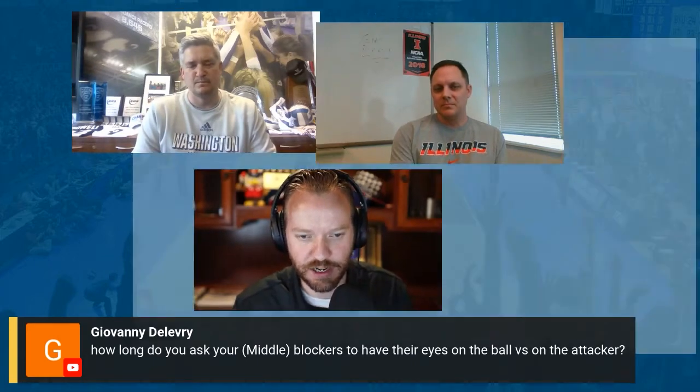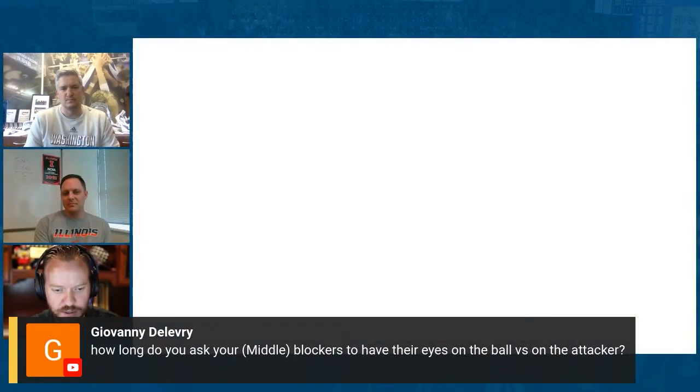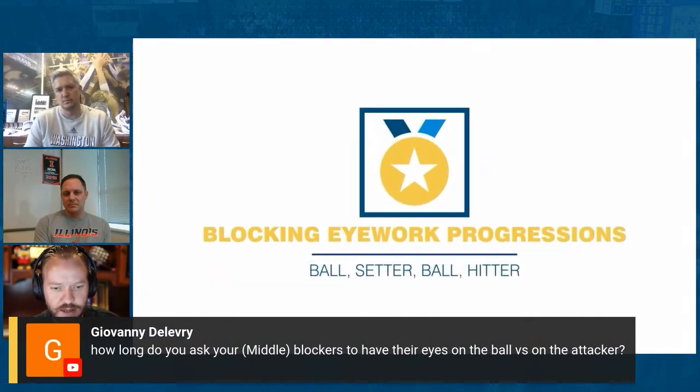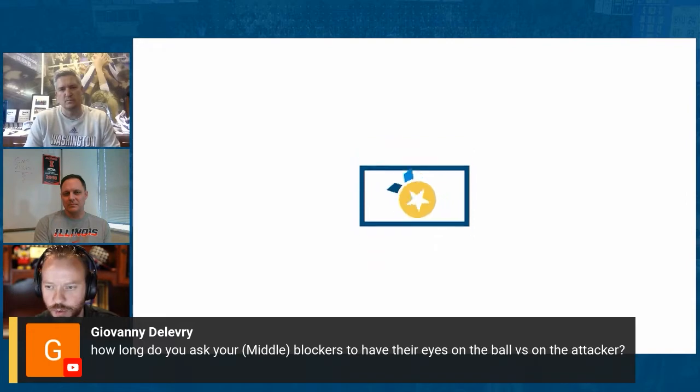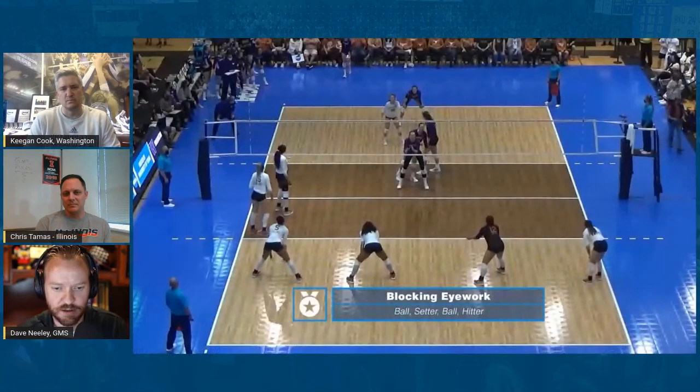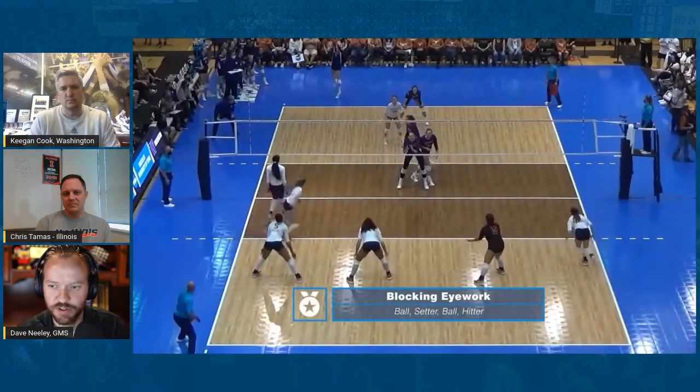Giovanni asks: how long do you ask your middle blockers to have their eyes on the ball versus the eyes of the attacker? We're going to talk about that right now with some ball-setter-ball-hitter analysis. Keegan, we're watching your team — this is a reverse angle versus Texas.